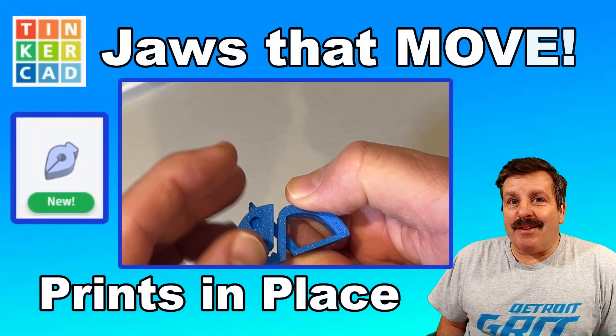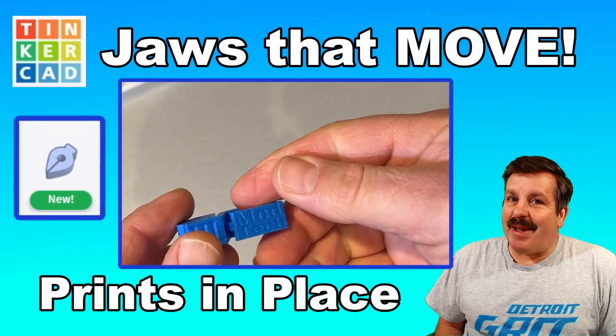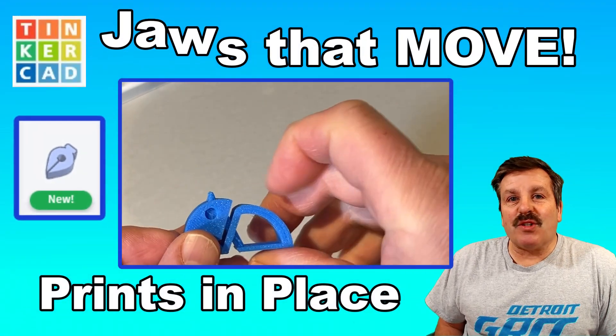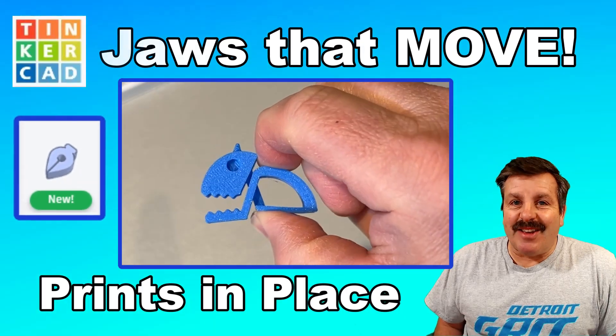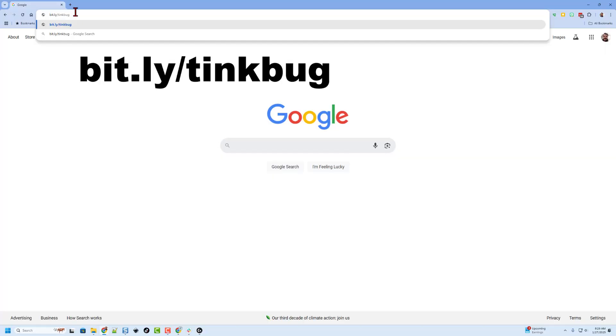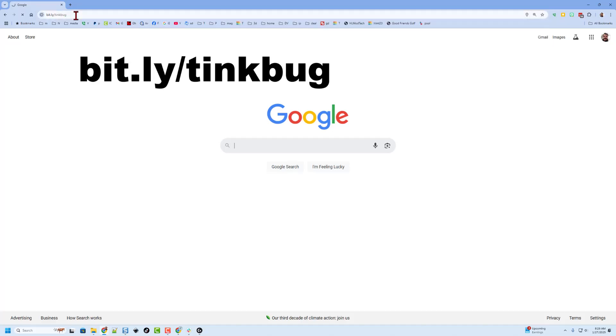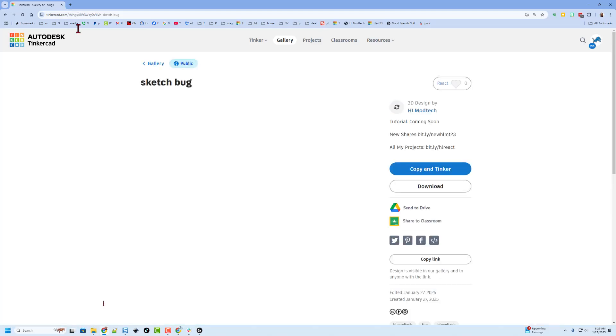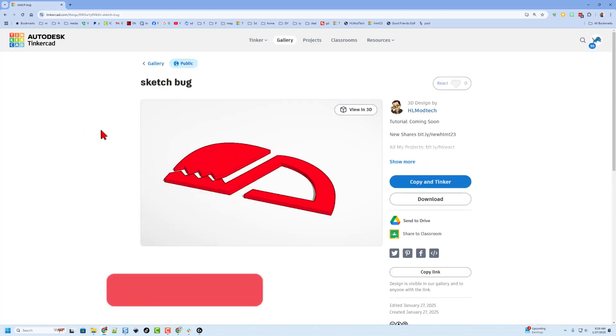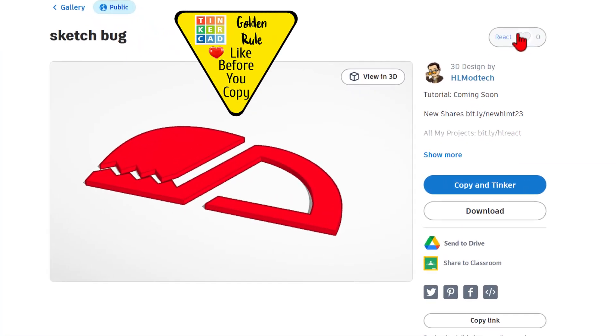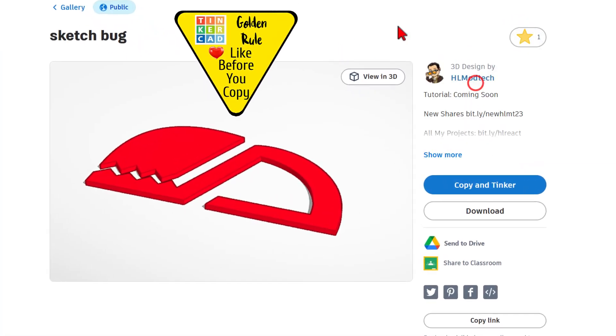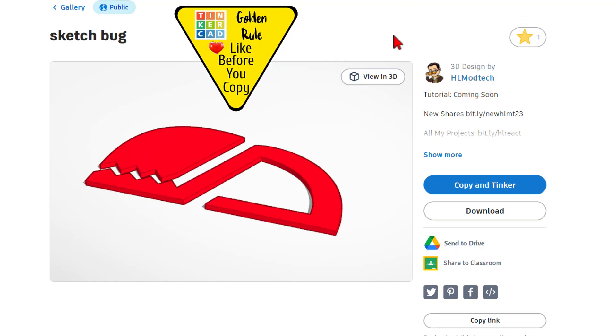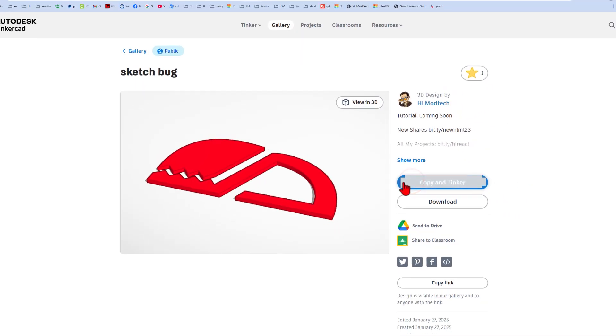Today we're going to use the brand new Tinkercad sketch tool to make a sweet squeezable bug. So let's get cracking. Today friends I need you to start with a template. We're going to get there by typing bit.ly slash tank bug and pressing enter. Of course there will also be a link in the description. When you get there friends of course it is set to copy and tinker so don't forget the golden rule of Tinkercad. Give a reaction before you copy and tinker.